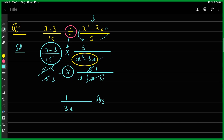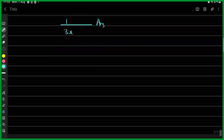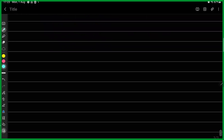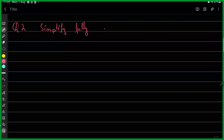If you have any queries, feel free to ask — we're covering content now and anything unclear should be raised. Let's move to Question 2: simplify fully the expression x minus 4 over 3 minus x plus 7 over 5.